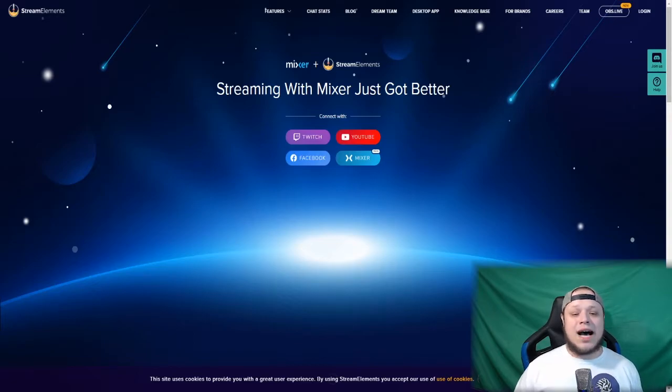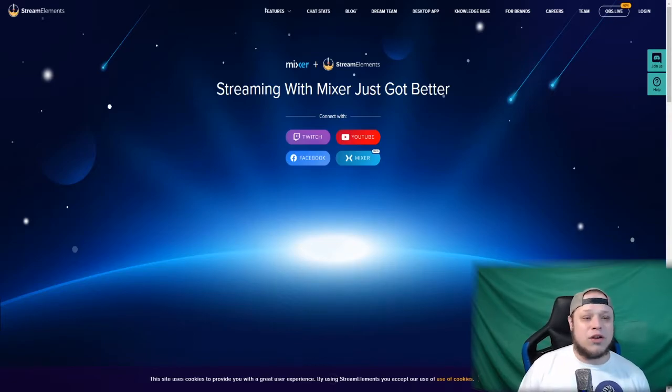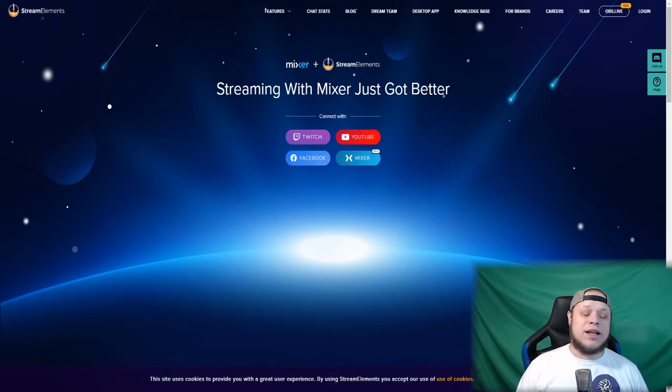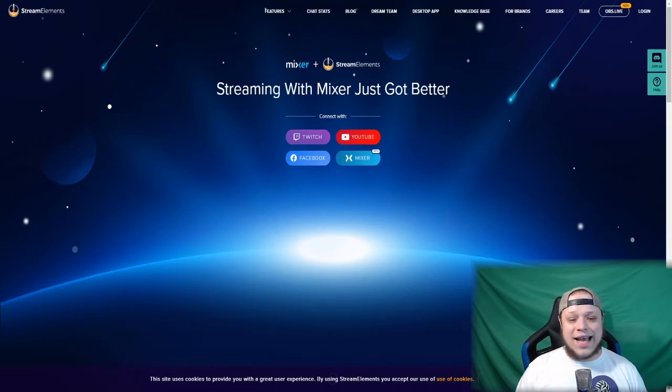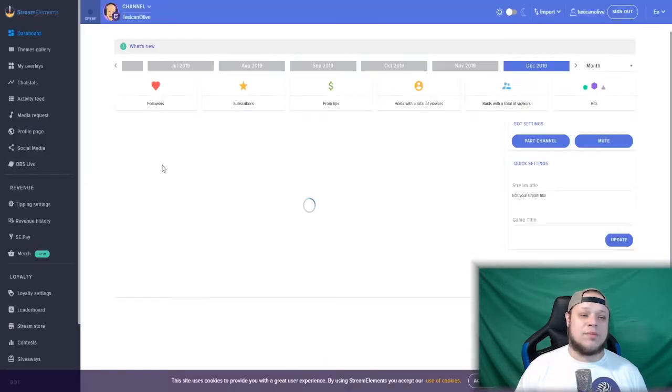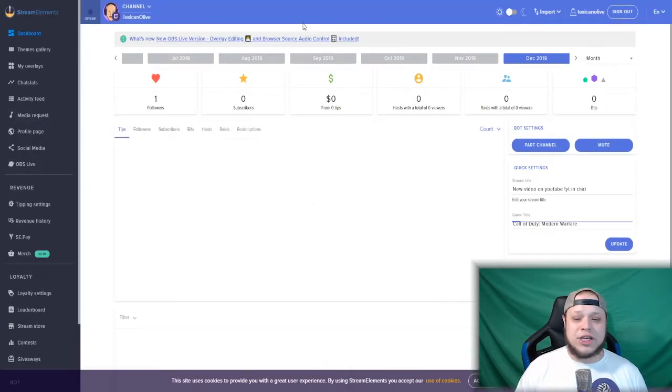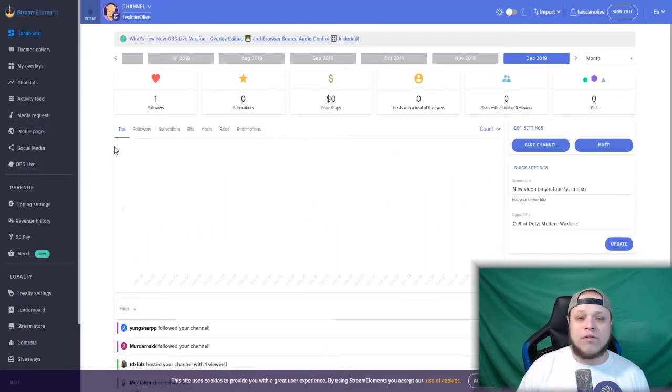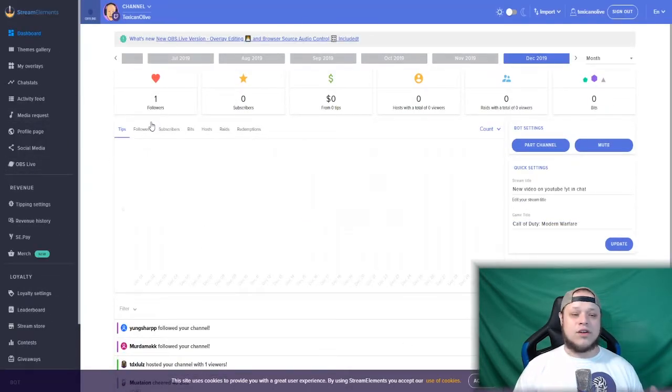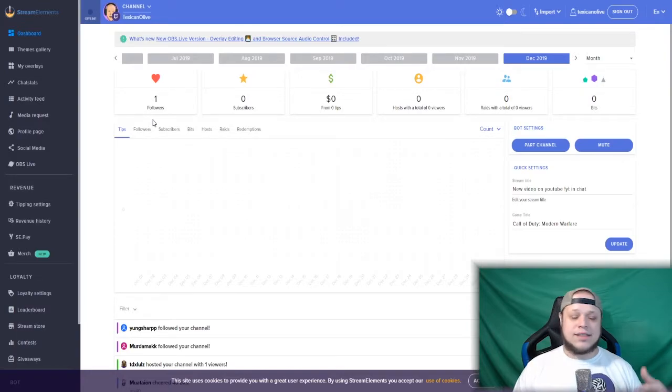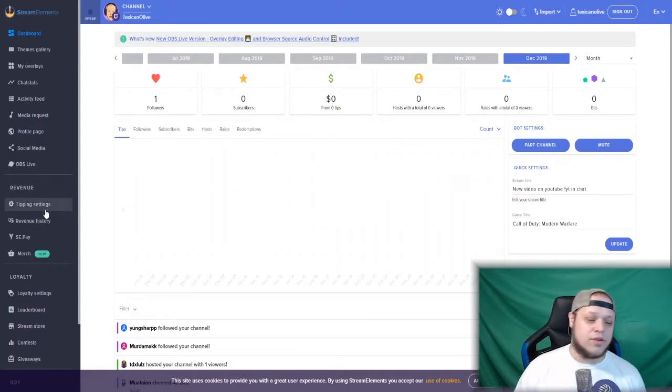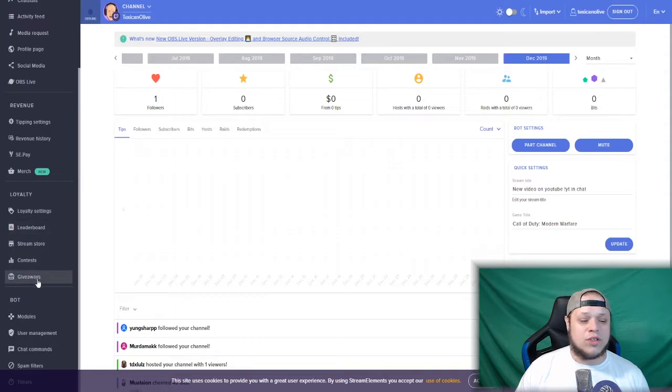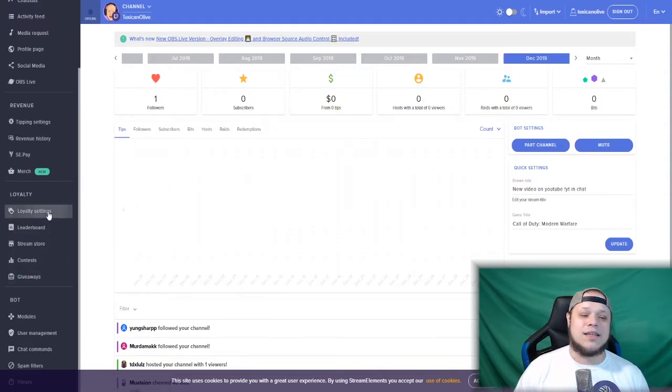Let's hop on in. You want to go to streamelements.com because everything that you do with Stream Elements is usually through their web dashboard. I'm going to connect using my Twitch, and you're going to be greeted by the general dashboard which gives you a quick overlook on your stats. On the far left side, you want to scroll down and go to Loyalty Settings.